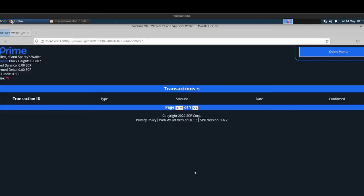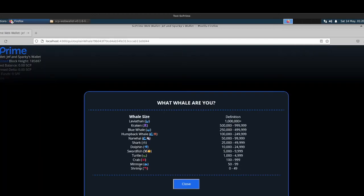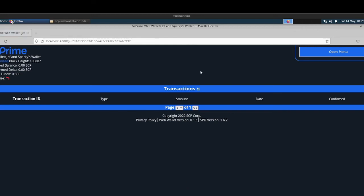So, here we are, 185. And now, look, we're in the wallet. You can see our block height. You can see the wallet name. We've got zero funds in there, which is kind of depressing. Come on, Sparky. And there's no SPF either. Man, this guy. So, there is a little Easter egg there showing you what whale you are based on your balance. Apparently, we're shrimps, at least in this wallet.